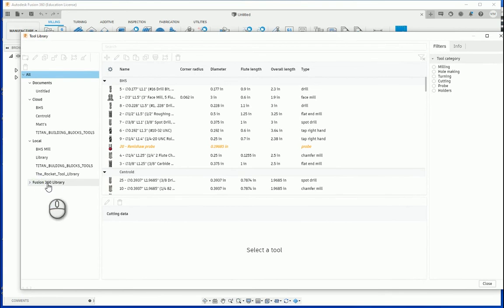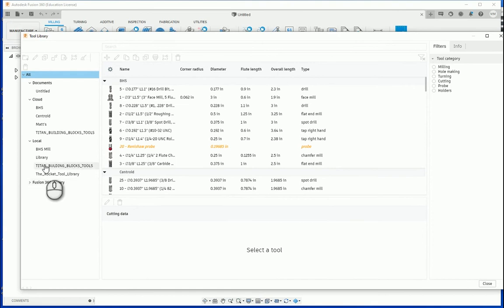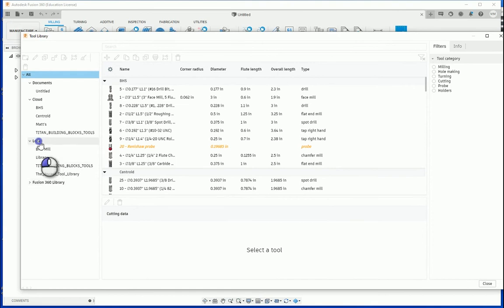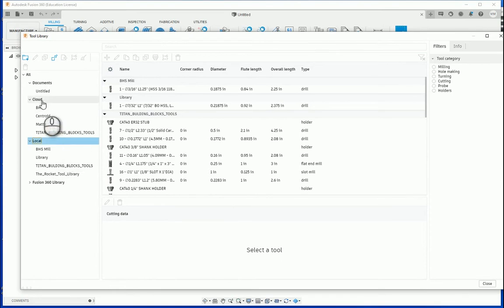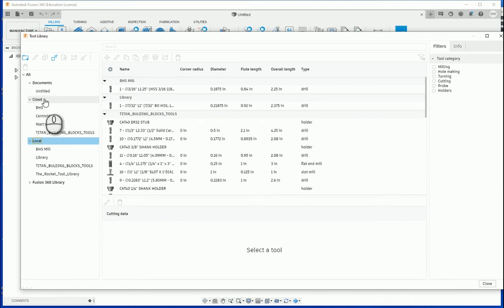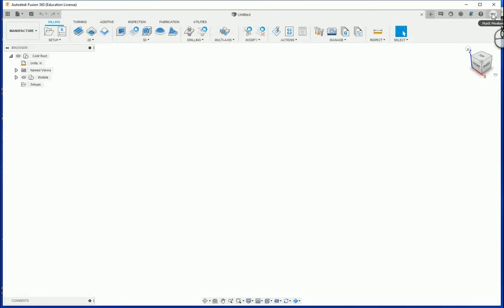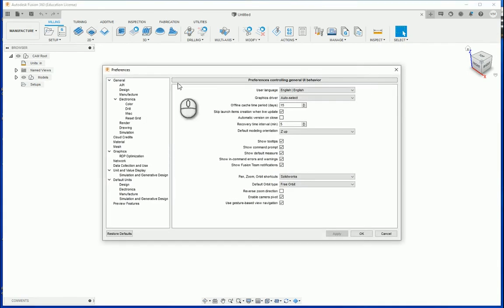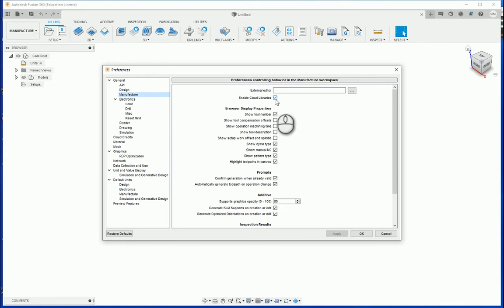By default, Fusion 360 has brought in a Fusion 360 library. And then in addition, you will also notice that you have a local library. Newer versions of Fusion 360 also have the ability to have cloud-based tool libraries. If you do not see cloud here in your tree, you can actually close this dialog window, come up to your preferences, and in the manufacturing preferences, you can enable cloud-based libraries by checking this box.